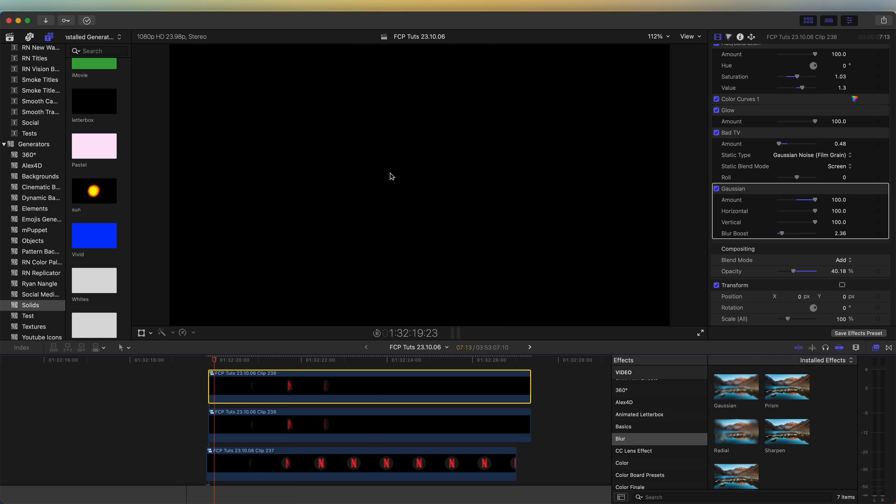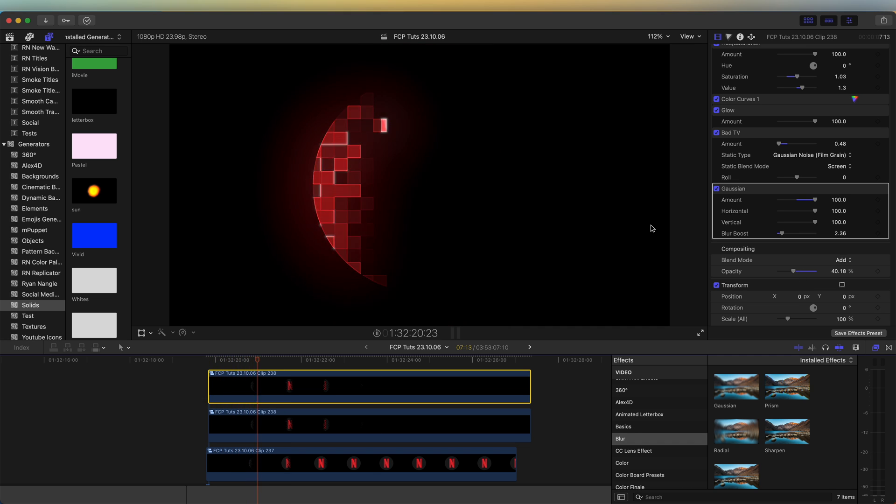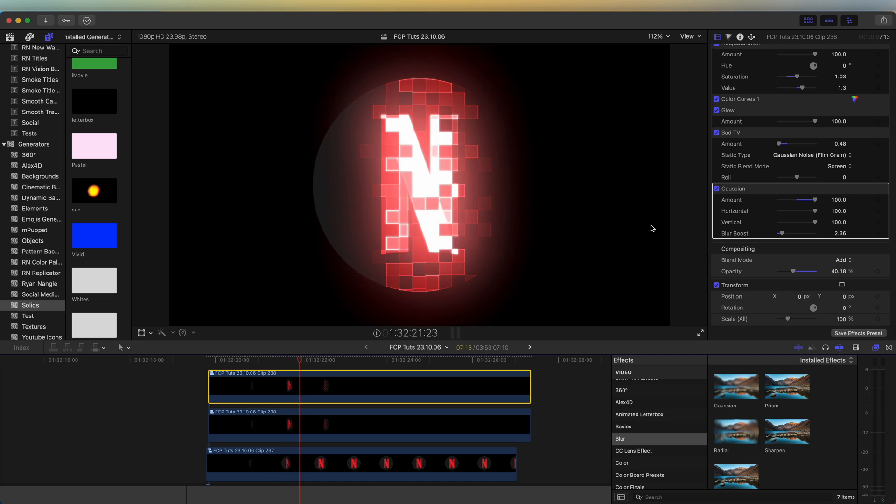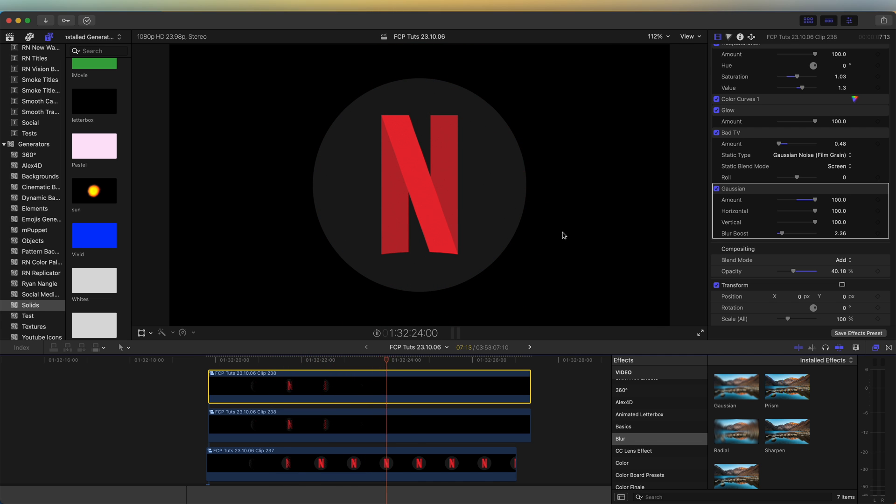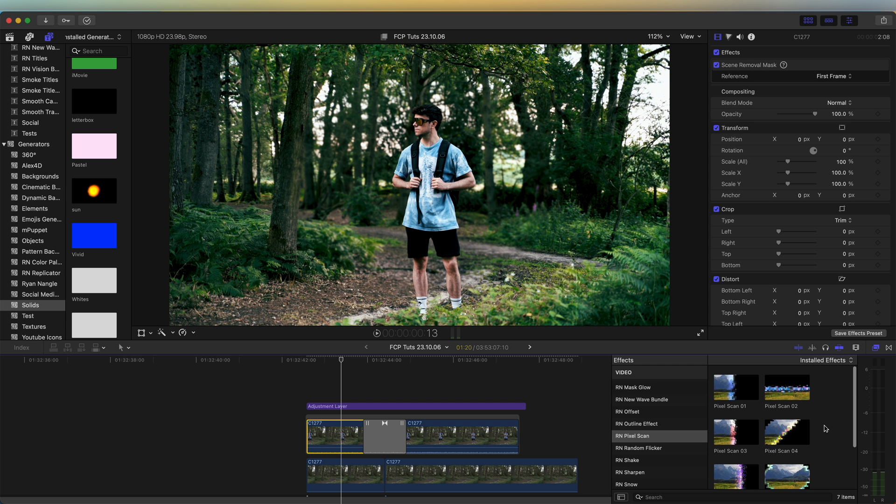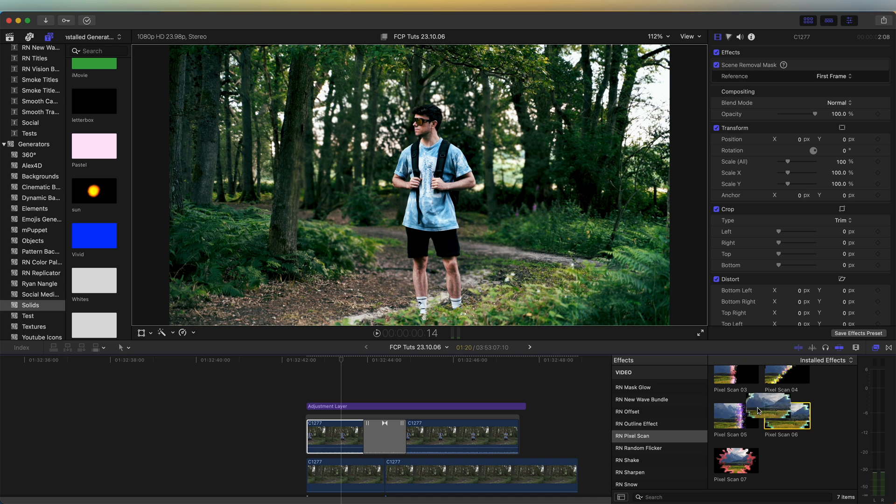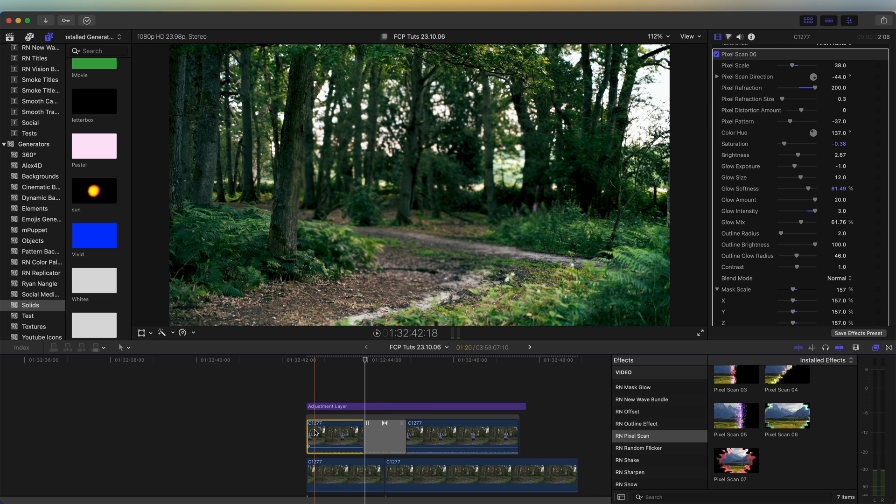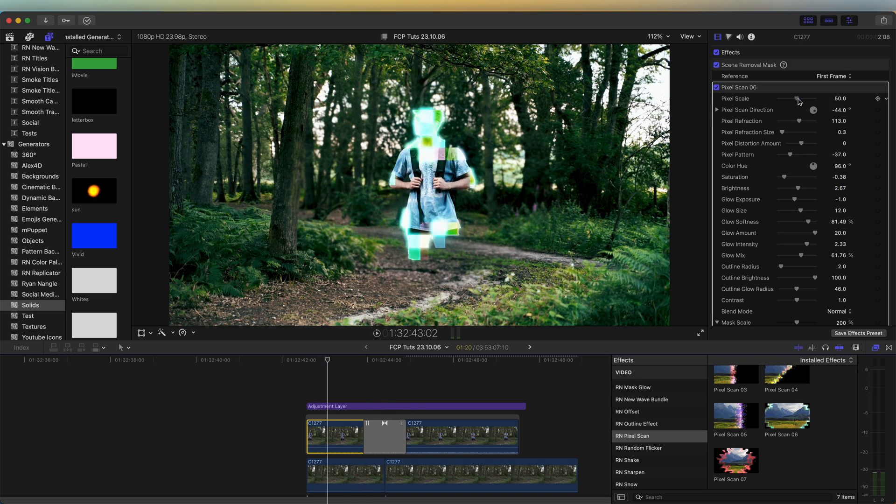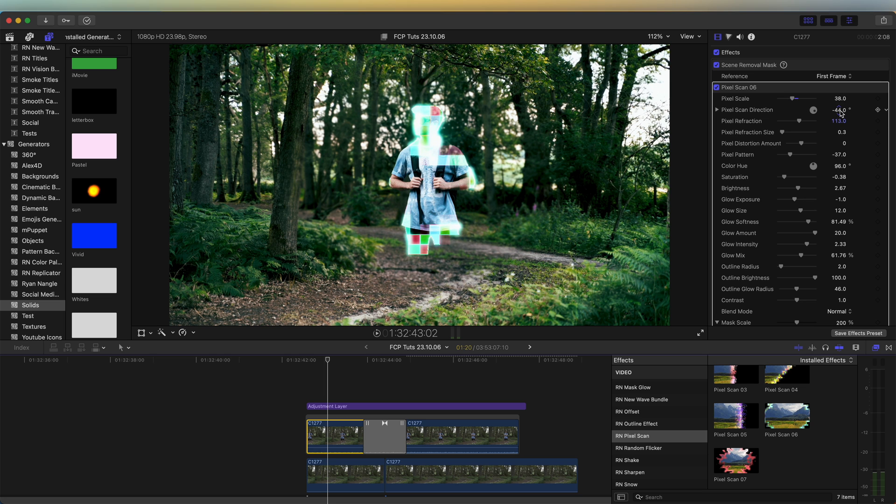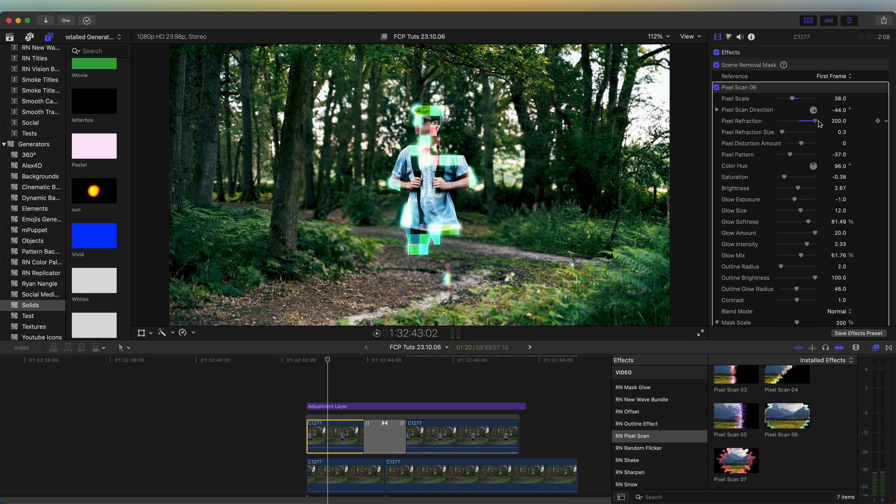And yeah, that's pretty much the finished effect. If you like that effect, then I'll leave the link to the drag and drop preset in the description. There's seven different styles to choose from in the preset pack. And you can just drag those onto your video clip. All of the settings have been added, so you can change the scale of the pixels. And the direction of the wipe, the color, all of that stuff.